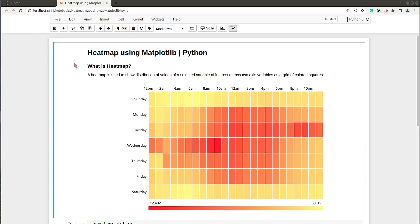Hello and welcome to Coder's Column. My name is Sani Sulanki and in today's video I will explain how to create heat maps using Python data visualization library Matplotlib. We'll be creating charts in Jupyter Notebook, so without further ado, let's get started.